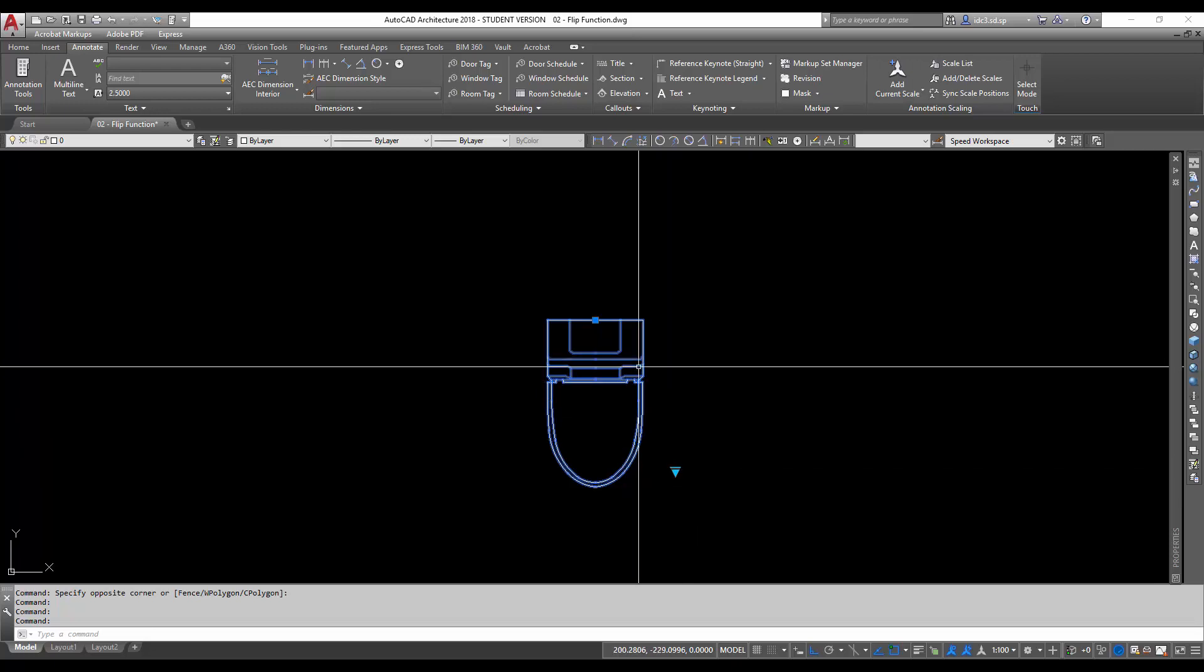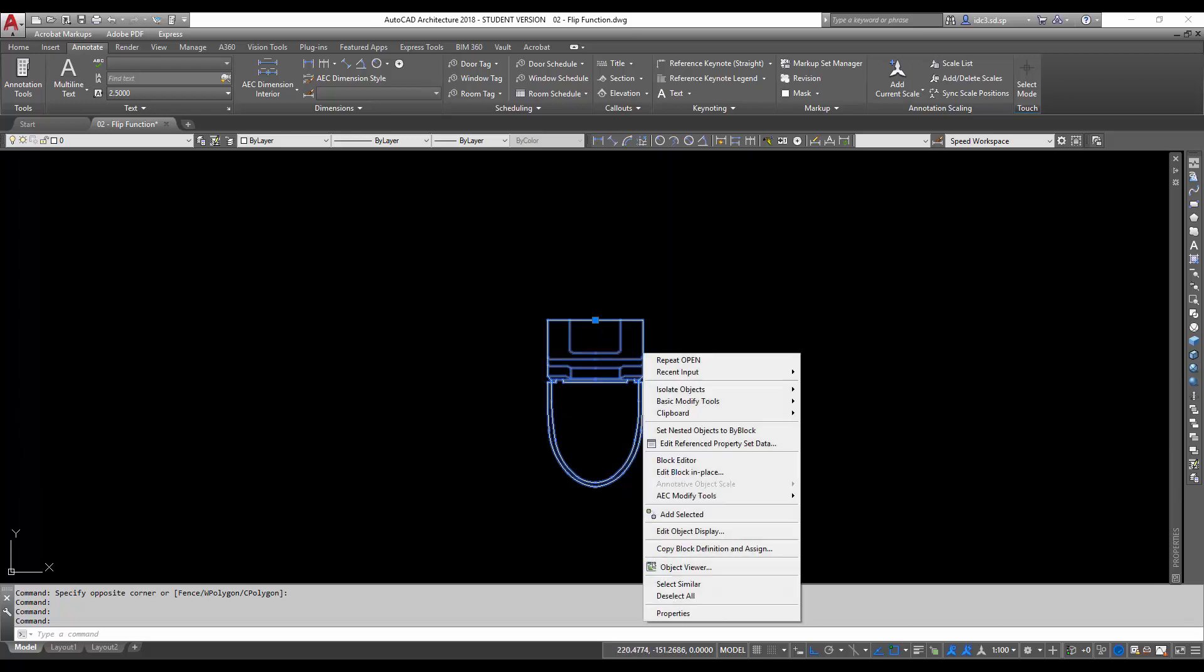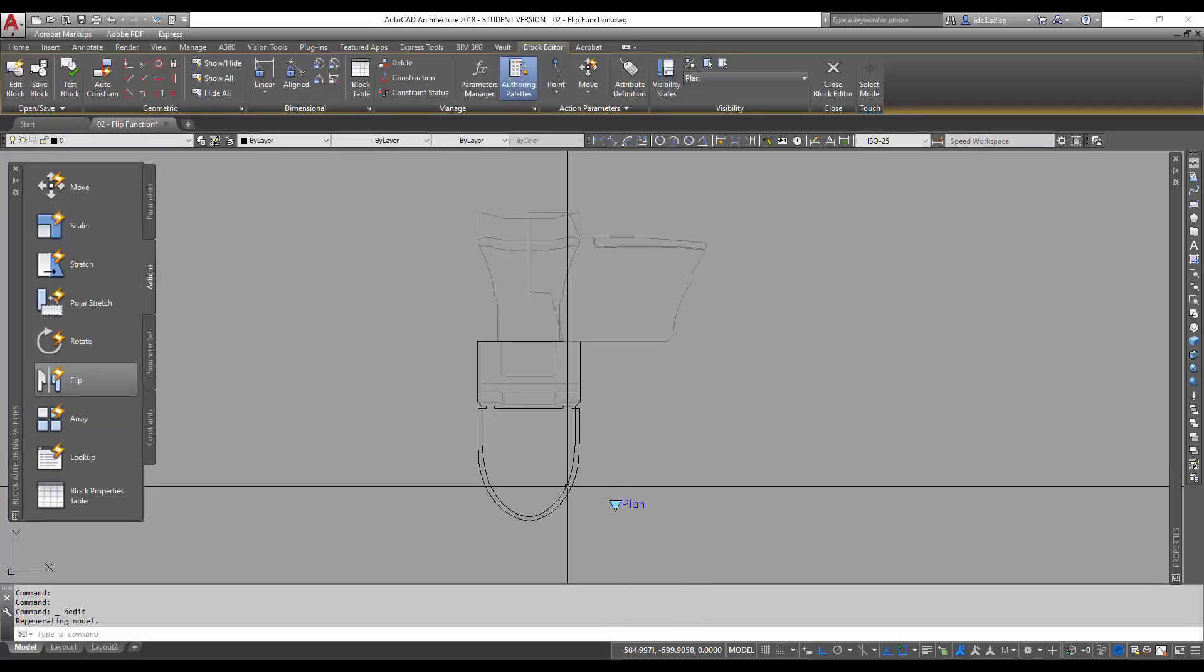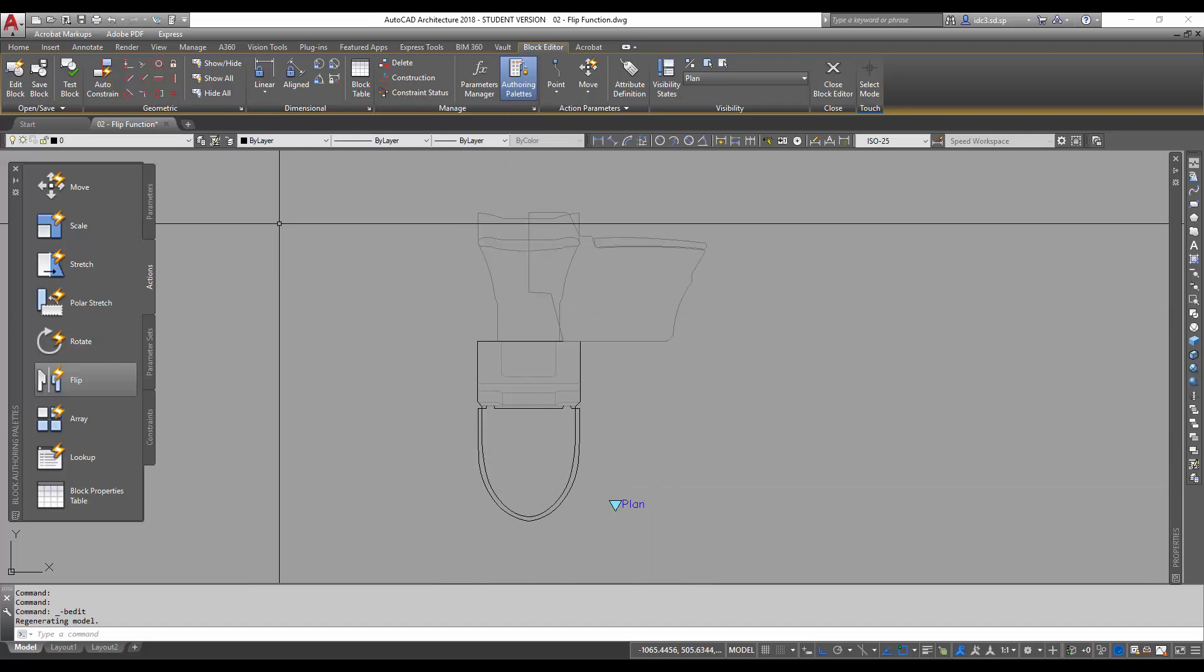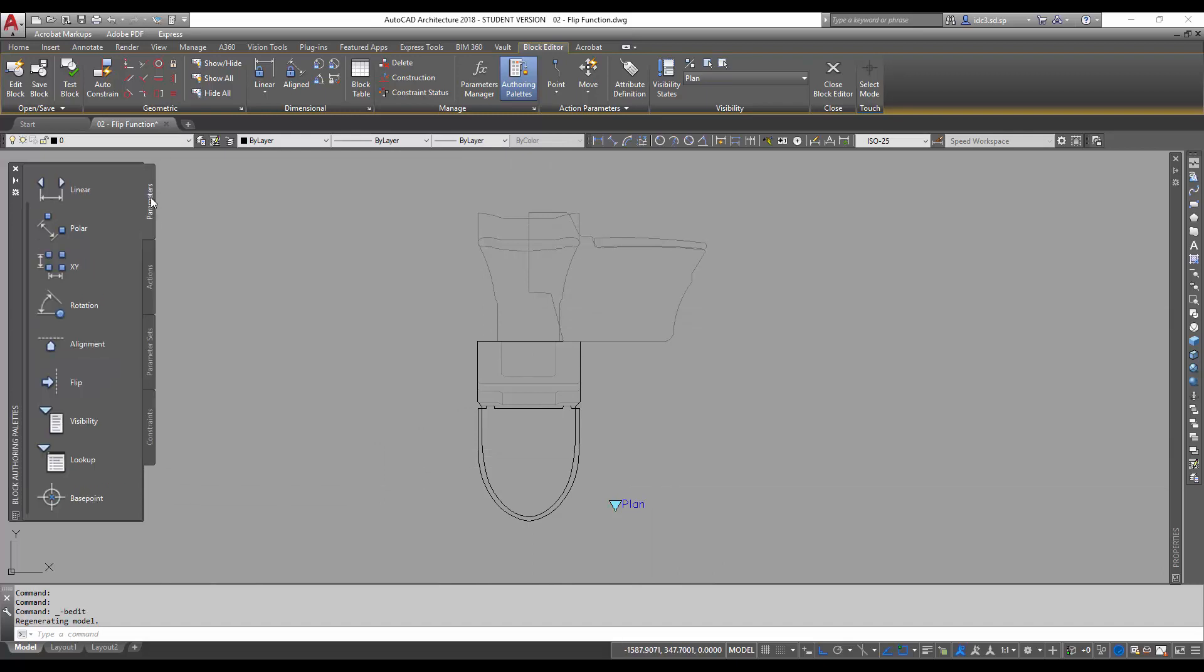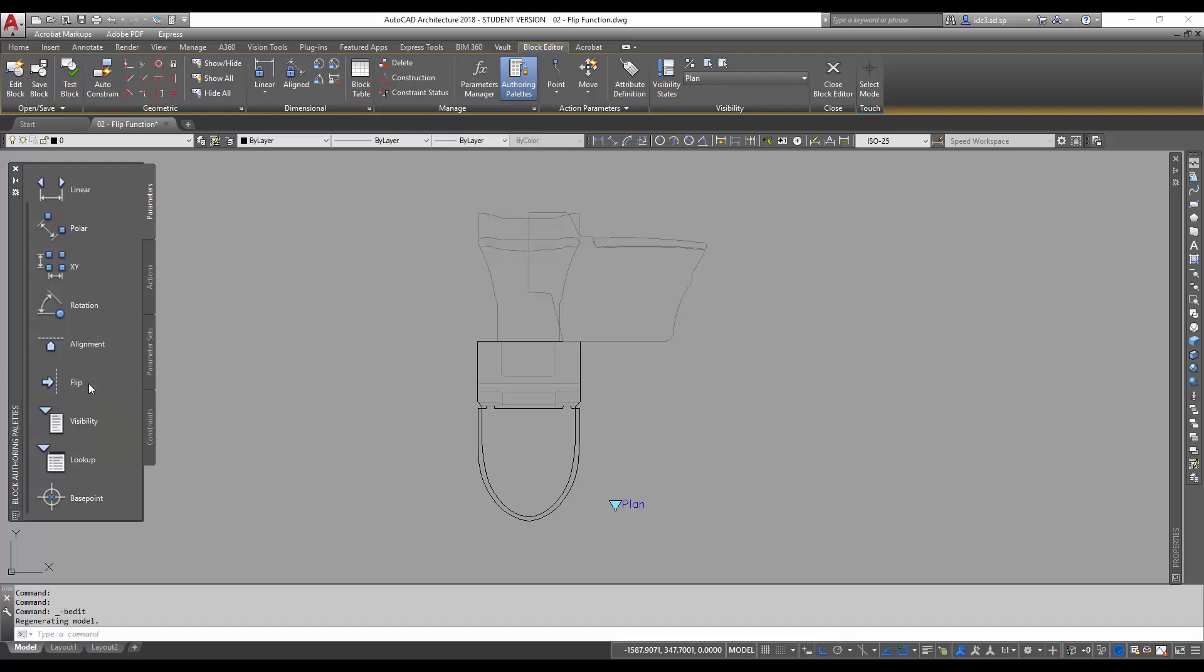So first we would right click, block editor, and inside here we are going to use the parameters tab located here and look for flip. We're going to add a flip parameter to it first.